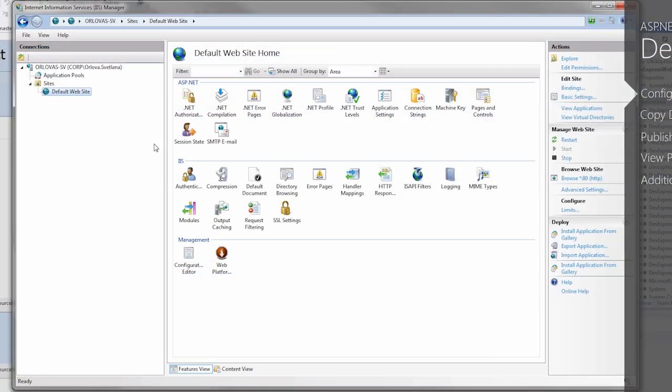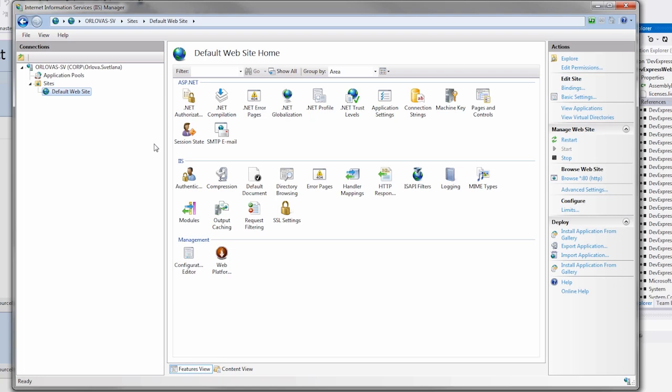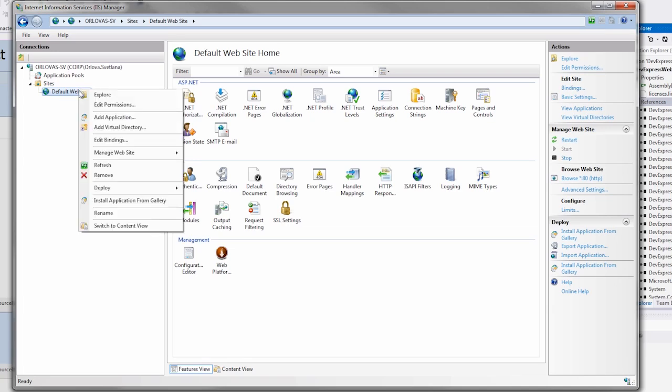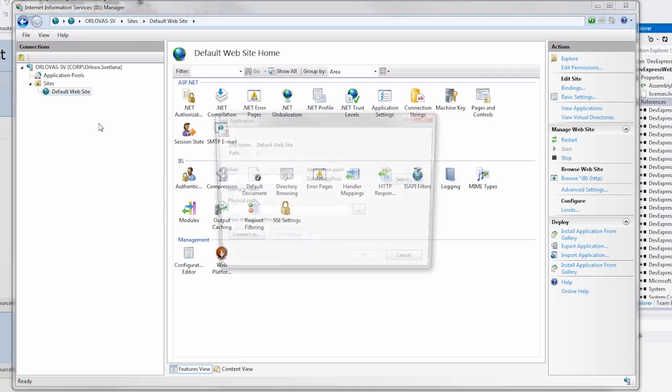First, run IIS, also known as Internet Information Services. From Sites, right-click on the default website and select the Add Application command.